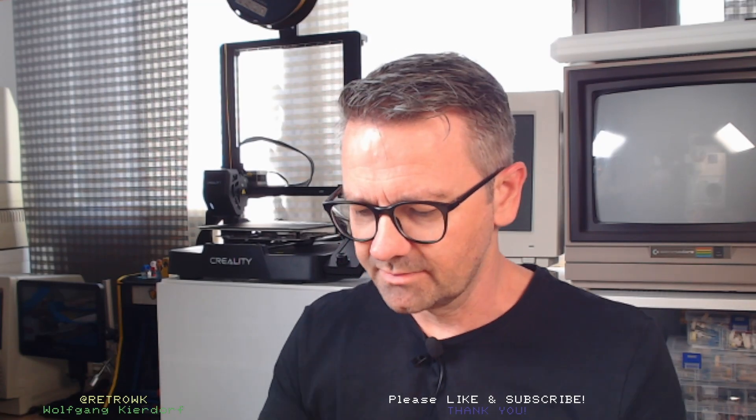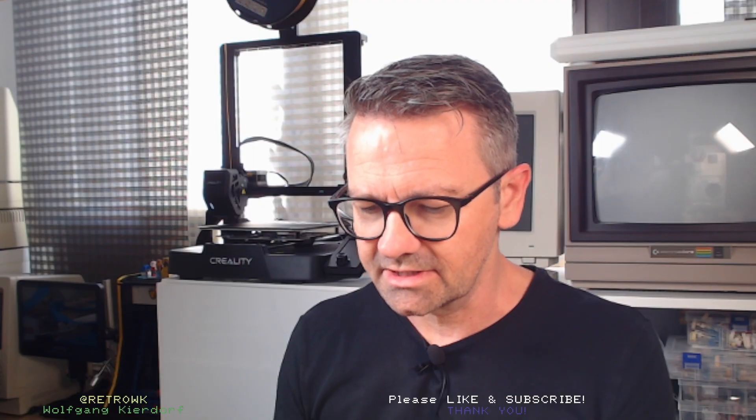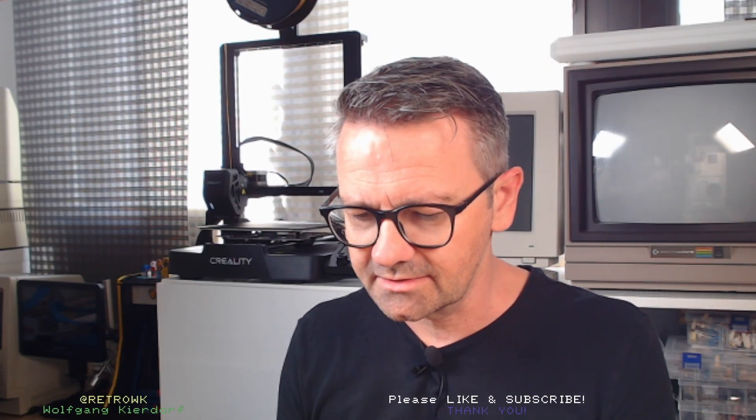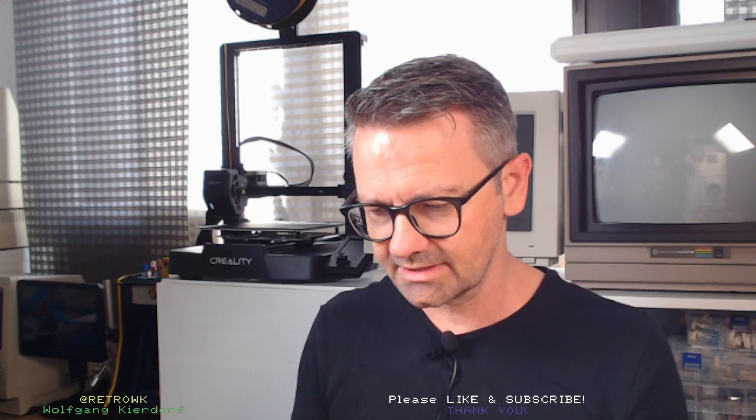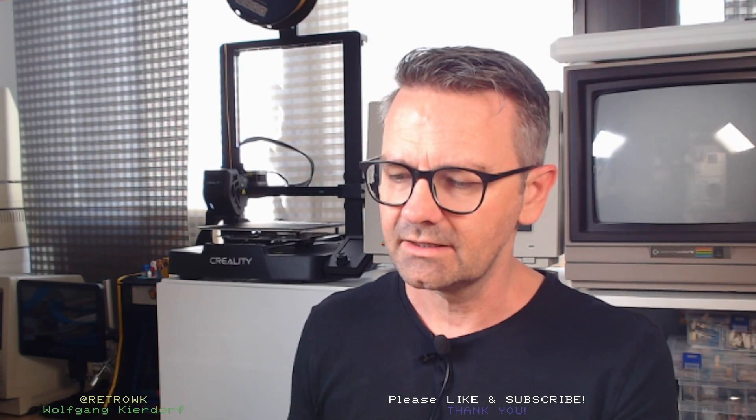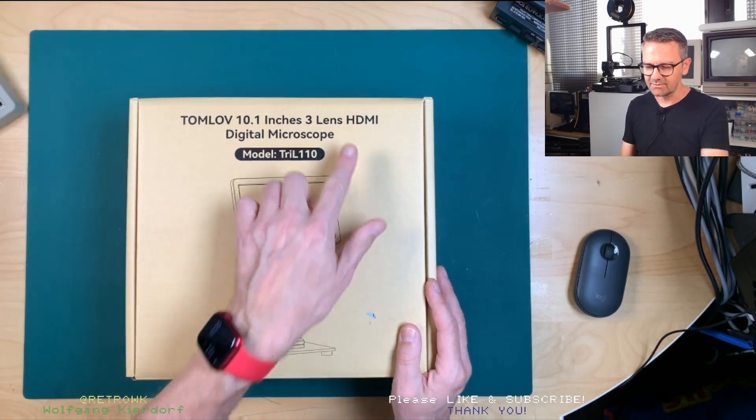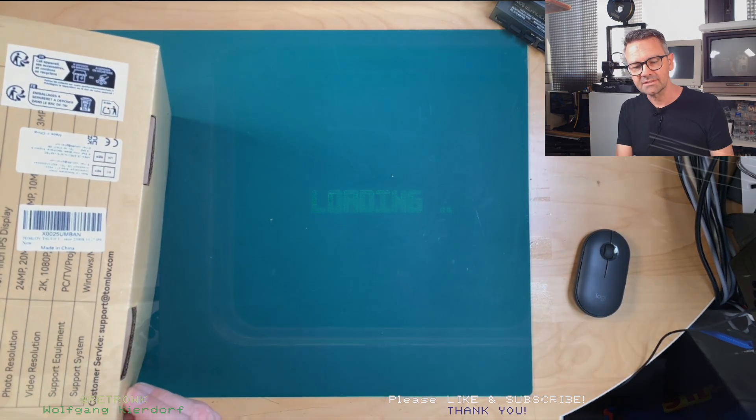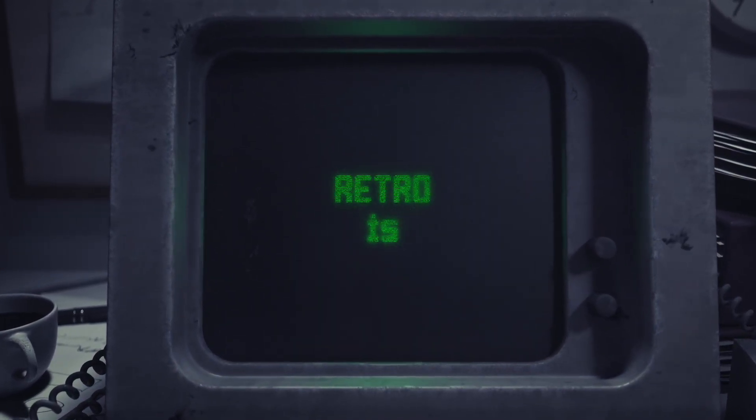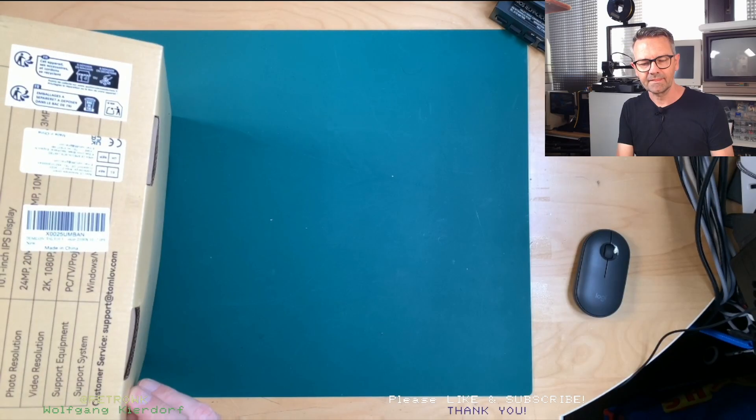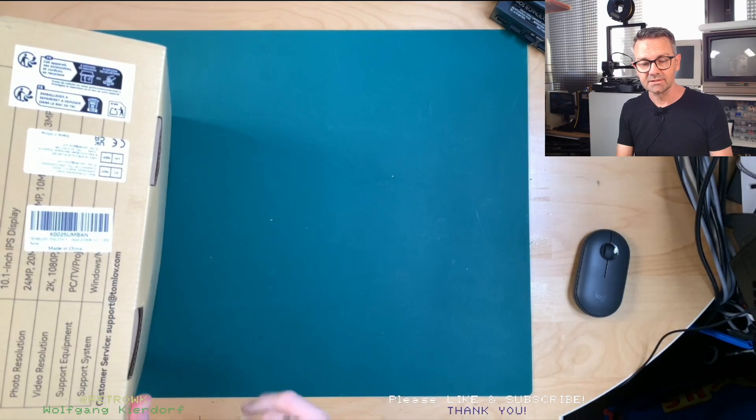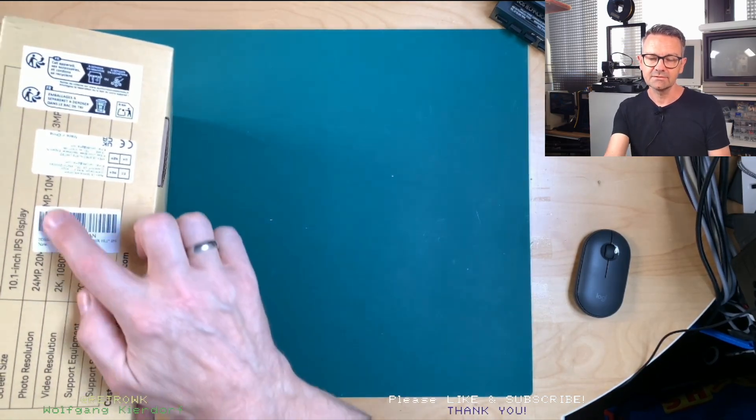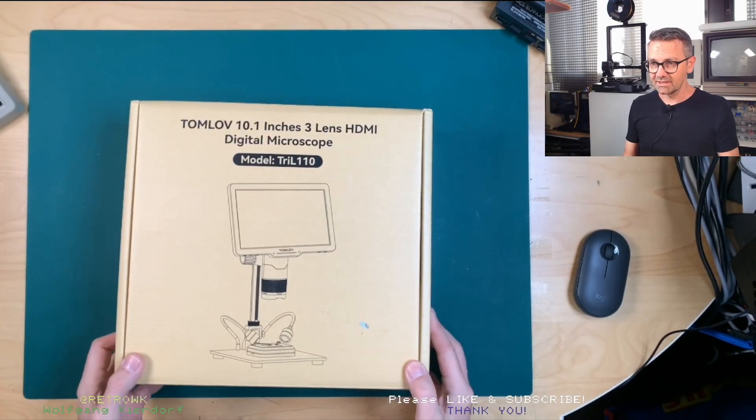The beautiful people at Tomlov asked me to review their finest new product, which is this digital microscope, the TRIL 110. It's a 10.1 inch three lens HDMI digital microscope which they sent to me for free. My opinions are, of course, as always my own. So here it is, Tomlov 10.1, and yeah it's a box with 2K resolution, 24 megapixel cameras, and we will take a look at it.